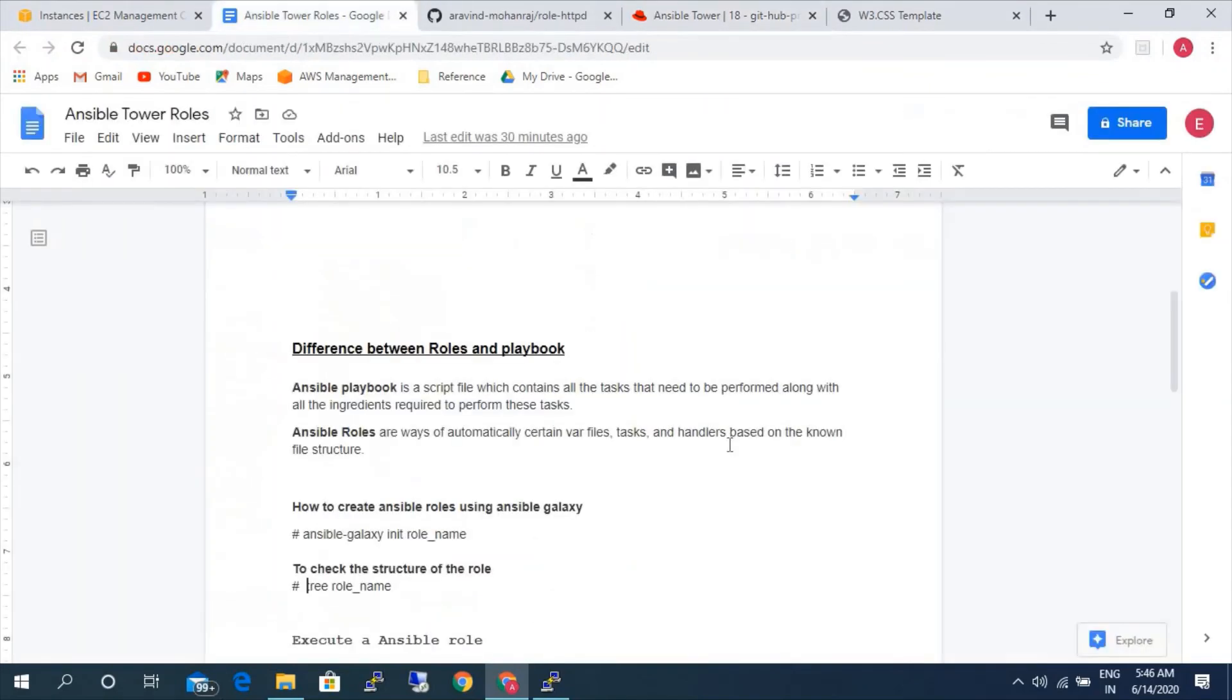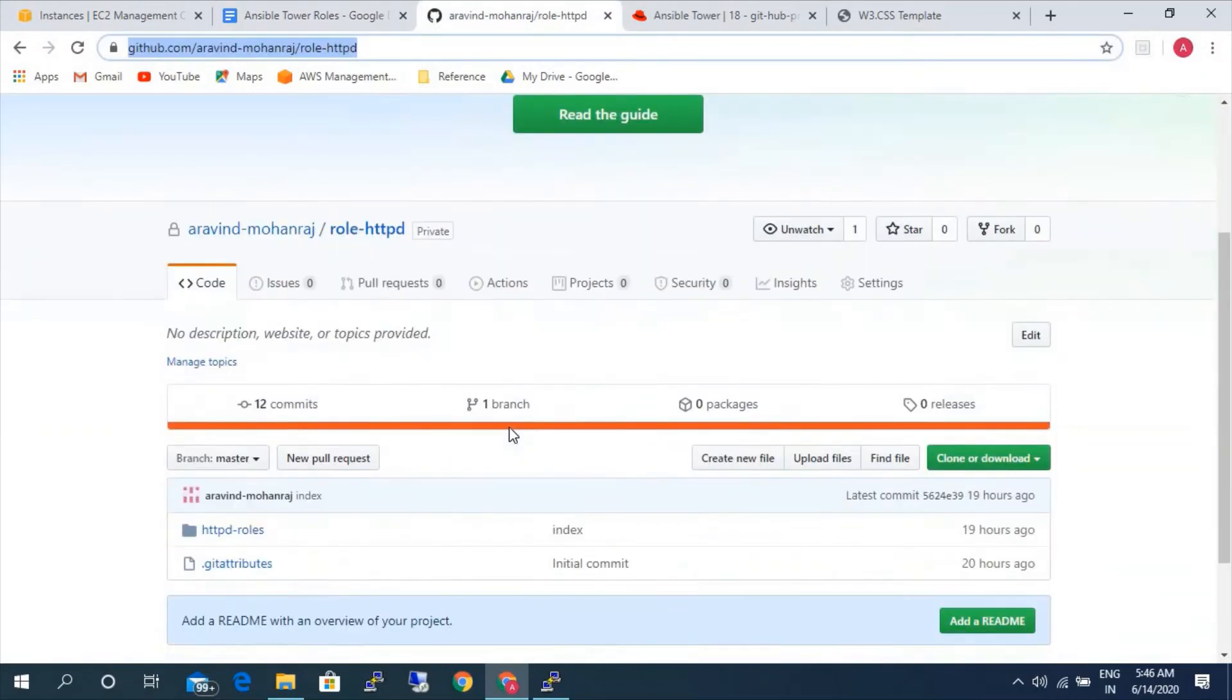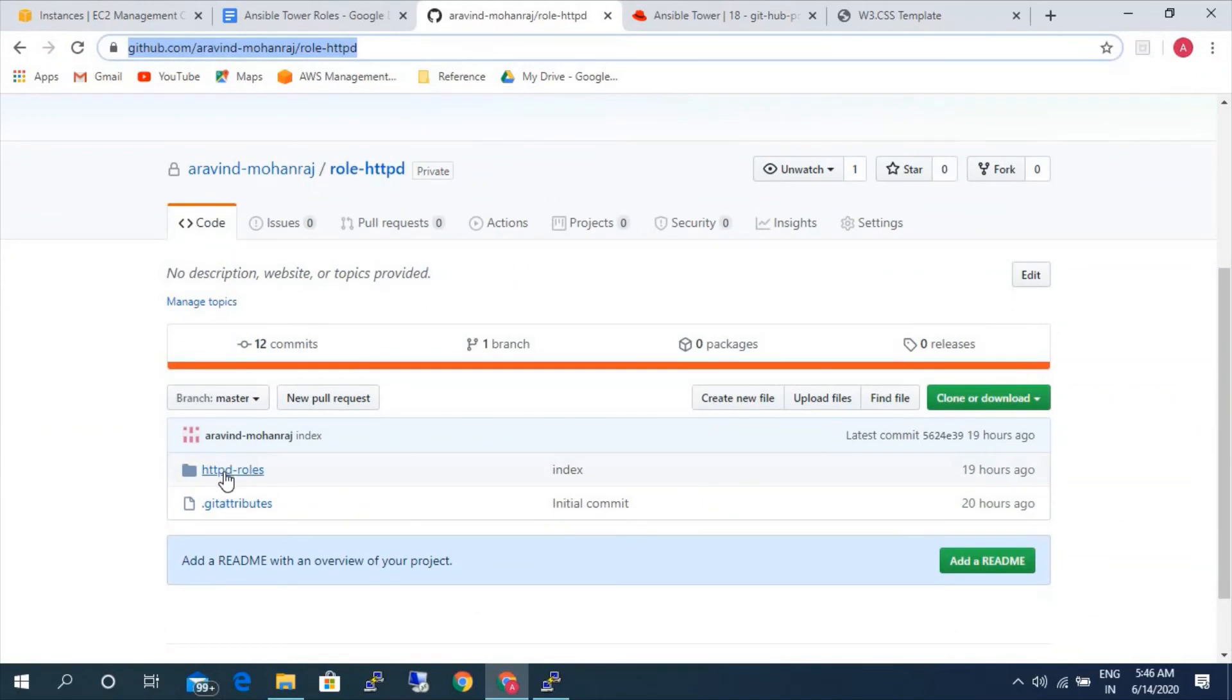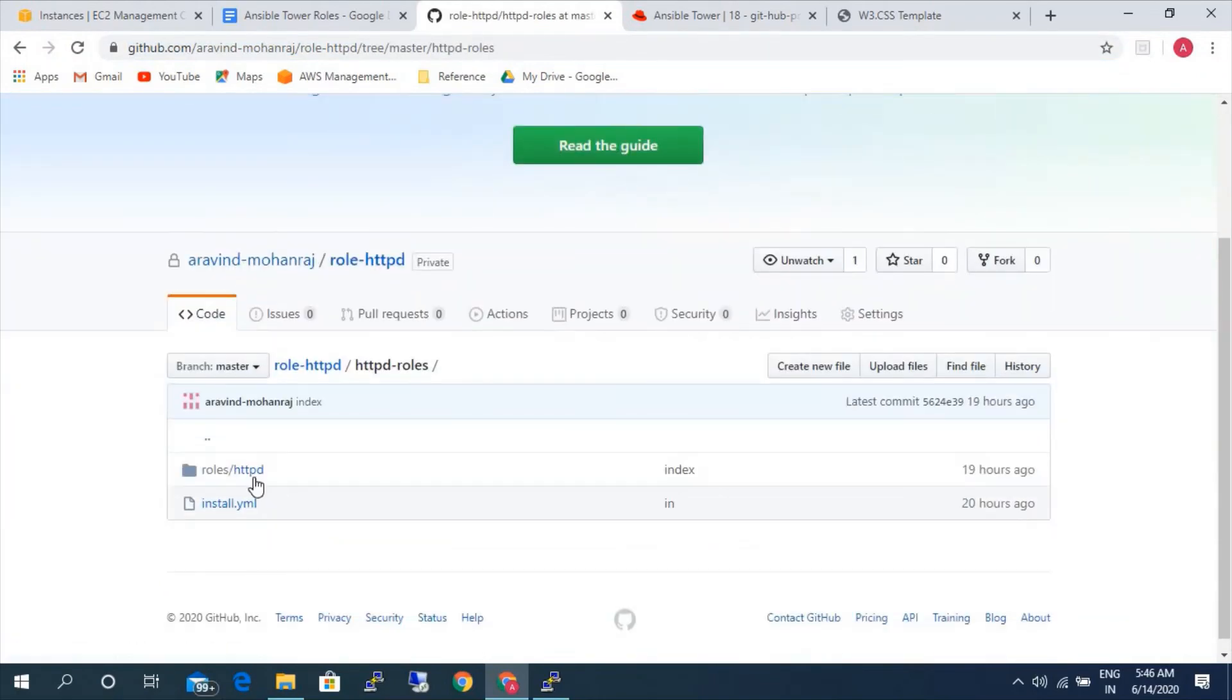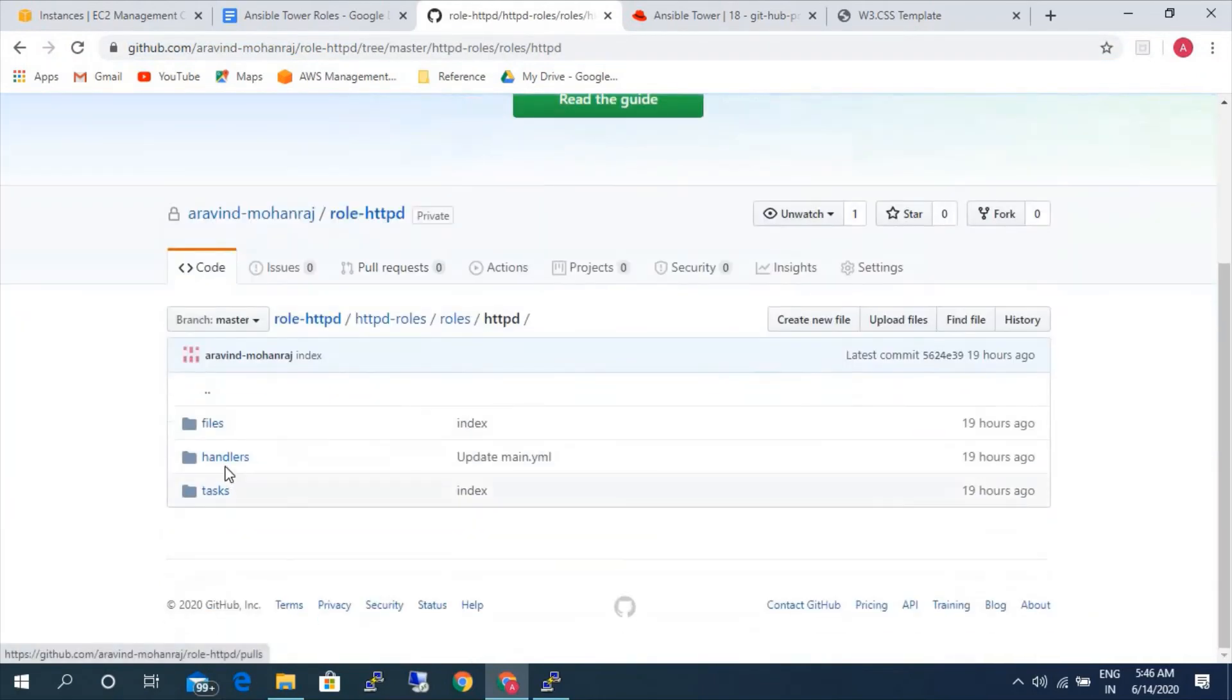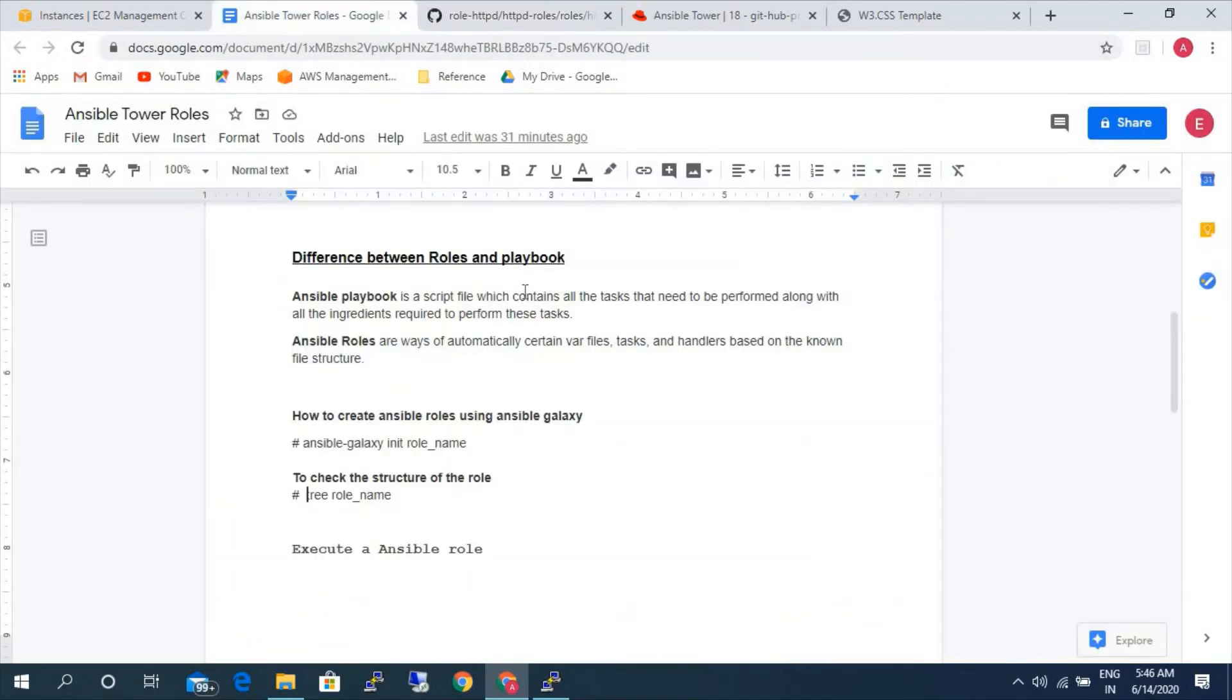So we learned today how to execute the playbook and what is the difference between roles and ansible roles and playbook. Now we will also see how to create a role. Previously we just saw the role, that was manually created, wherein it has only three kind of folders which is files, handlers, and tasks. There are other folders as well. So let's go ahead and see. This is the command to create.